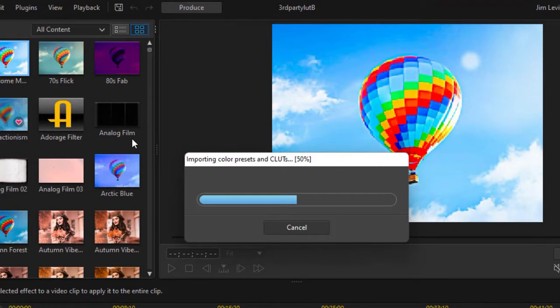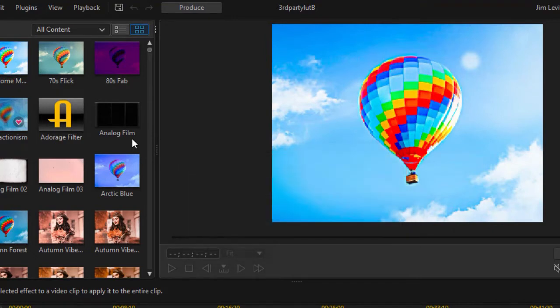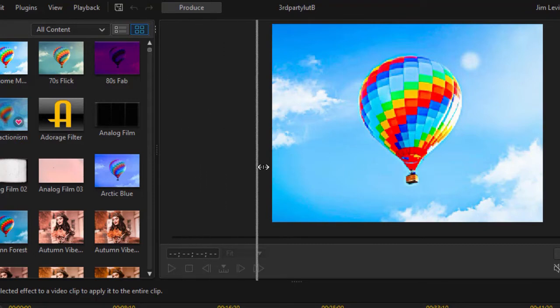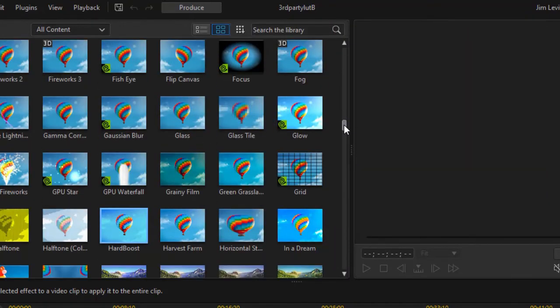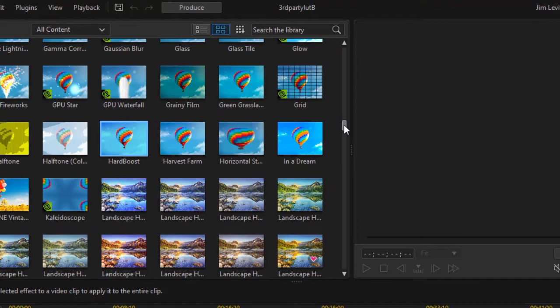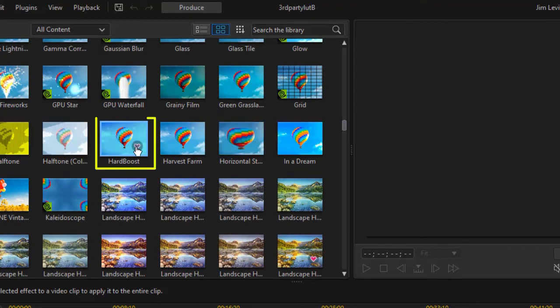Now the important thing to remember is this is now available for all my projects, both the current one and the future ones. I could drag through the icons if they're alphabetical and I could see my hard boost right here.